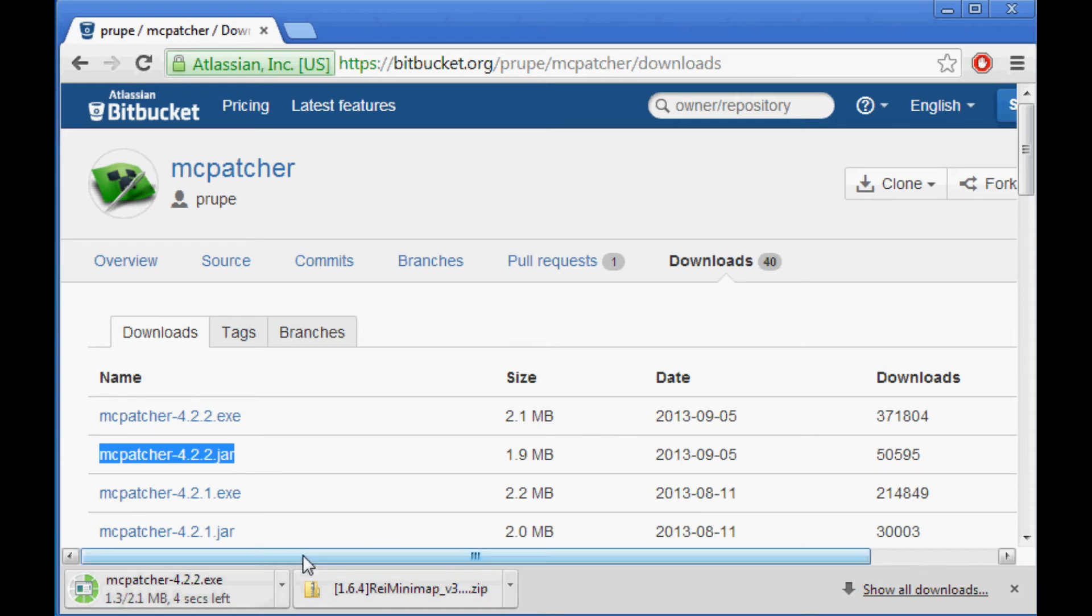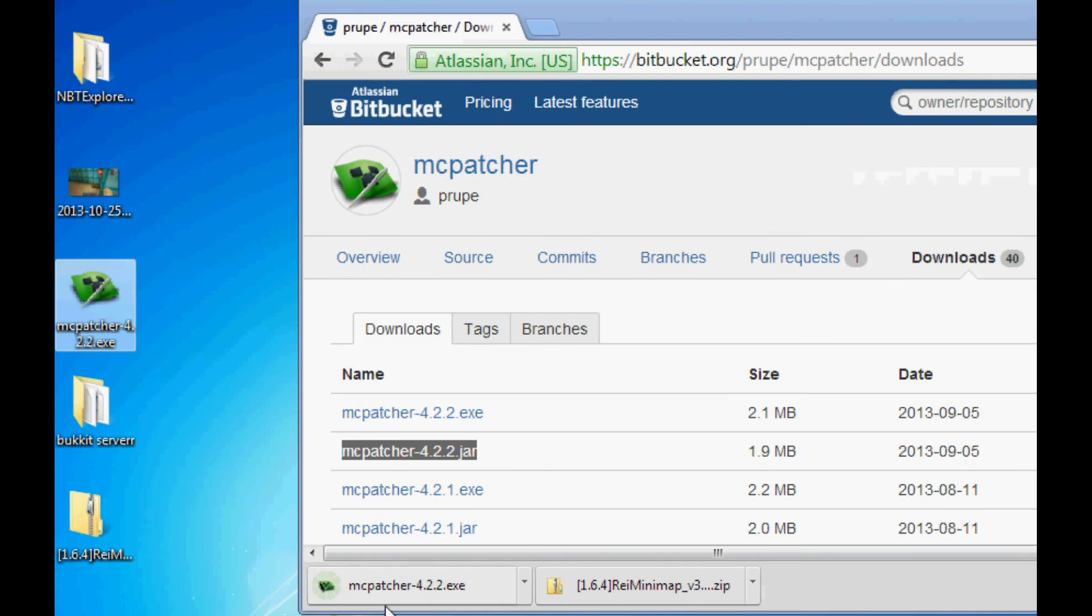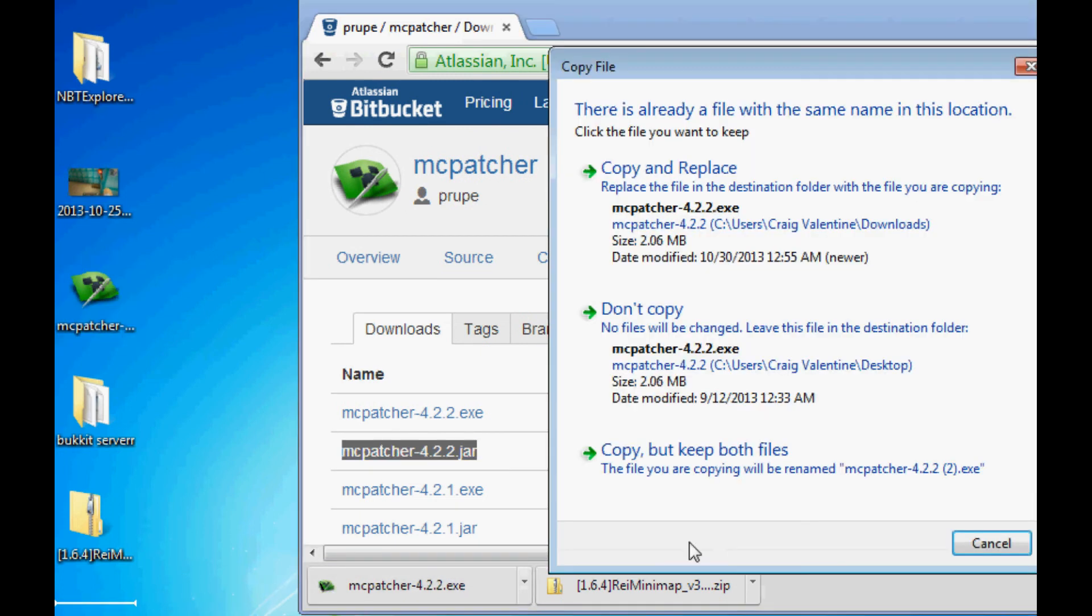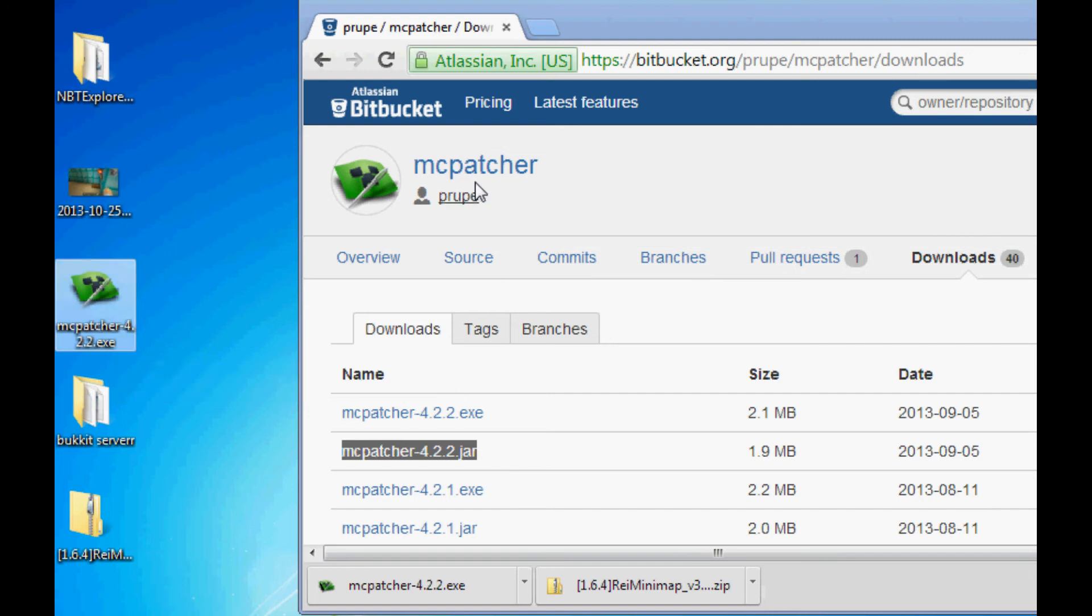So once you download this, you're going to put it on your desktop like this. So just drag it to the desktop. Okay, and then it should appear on your desktop. Now that you have that,